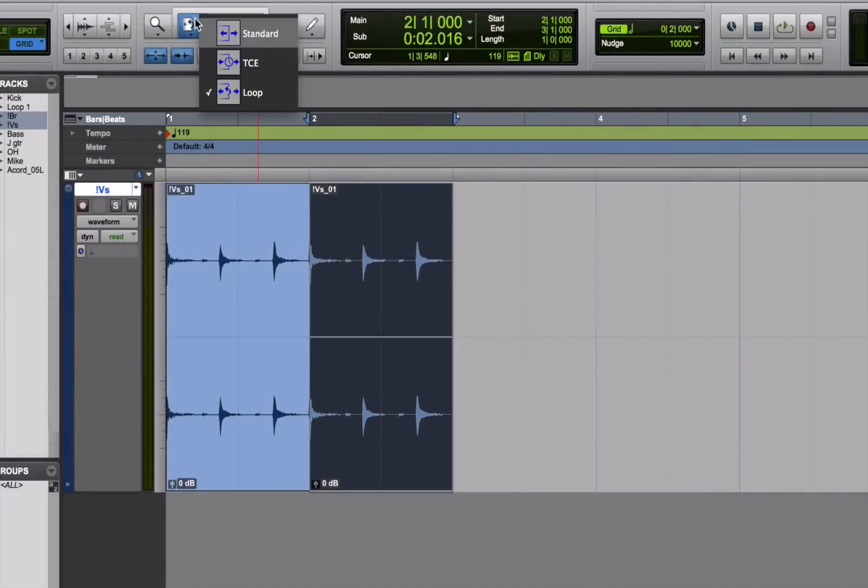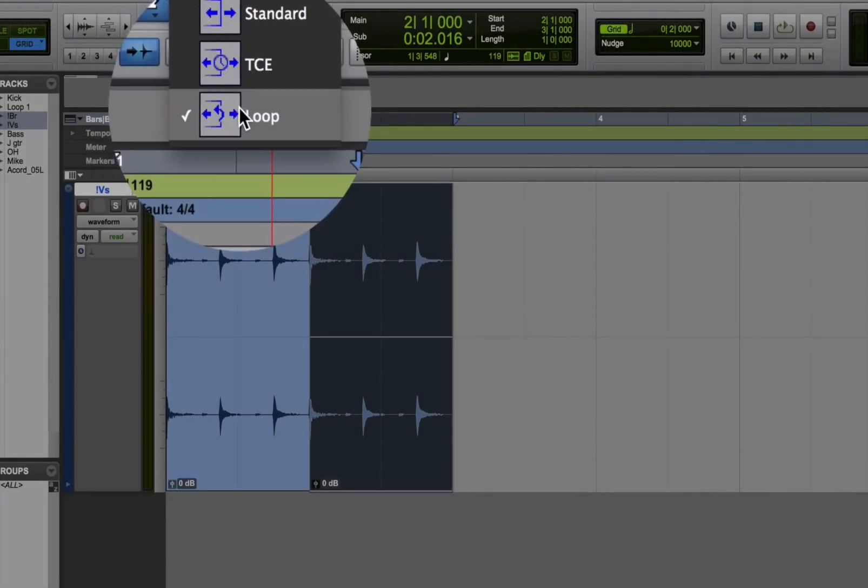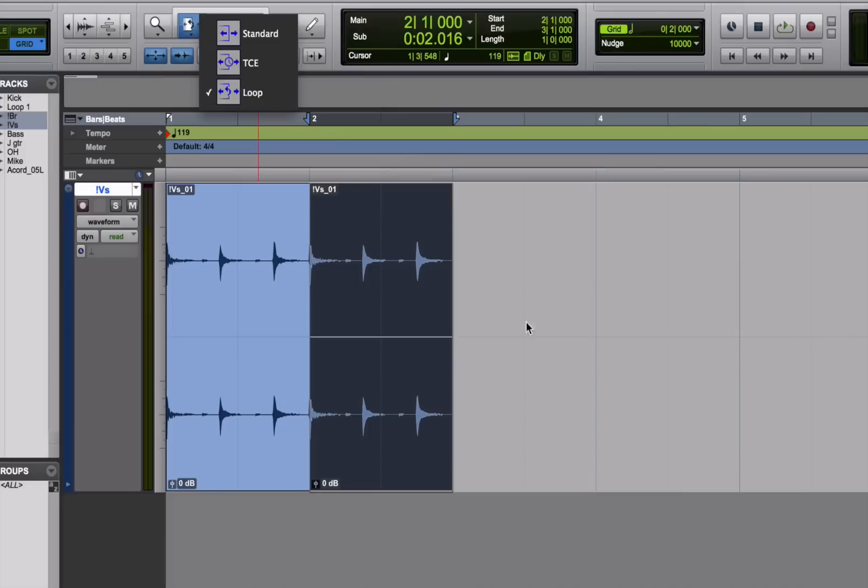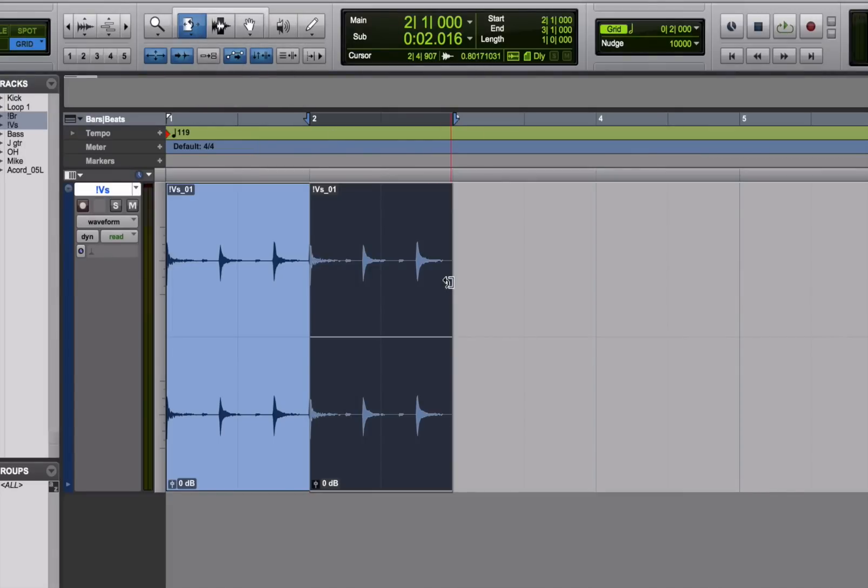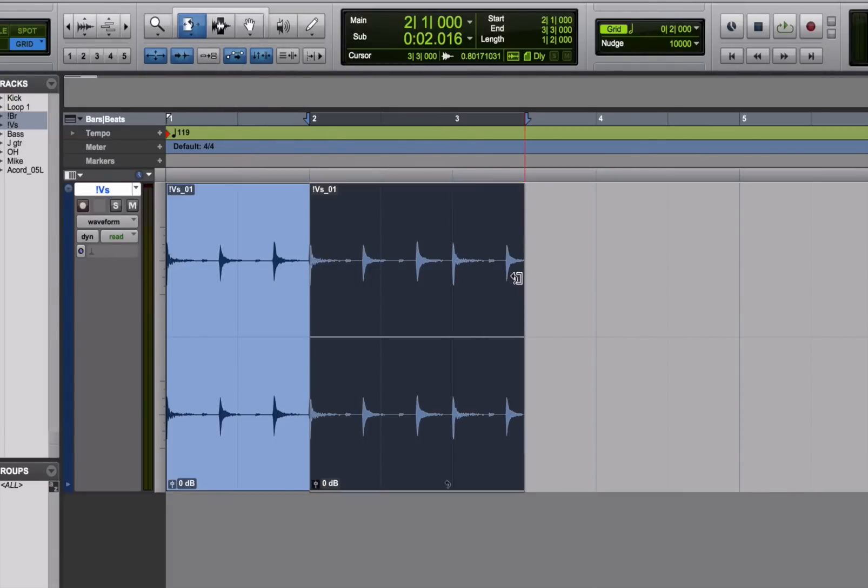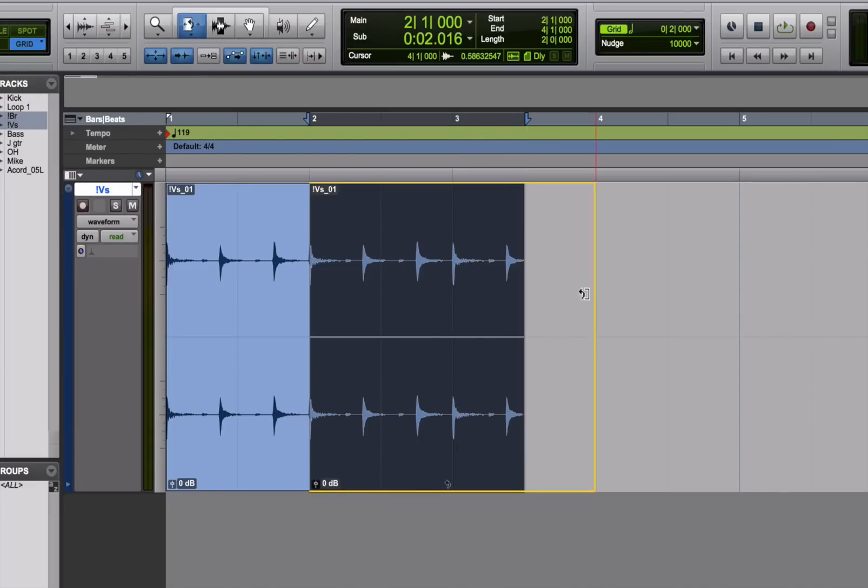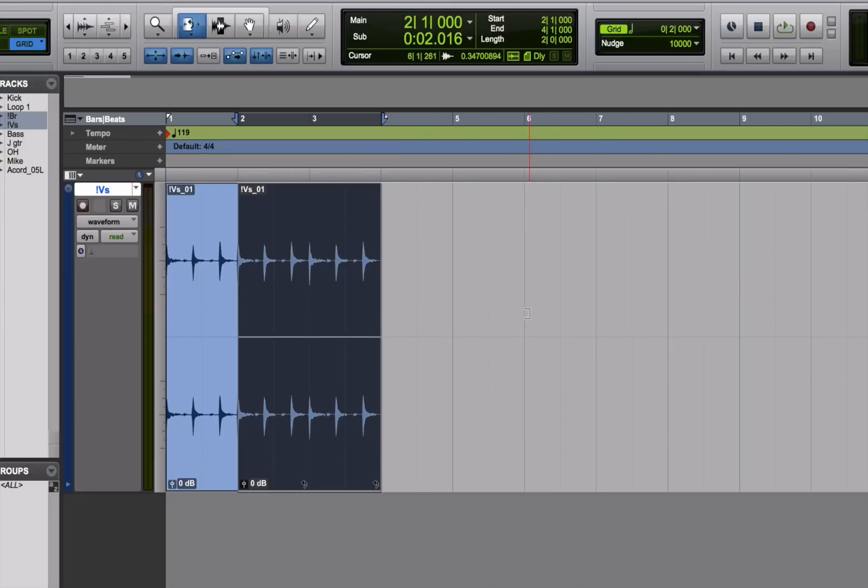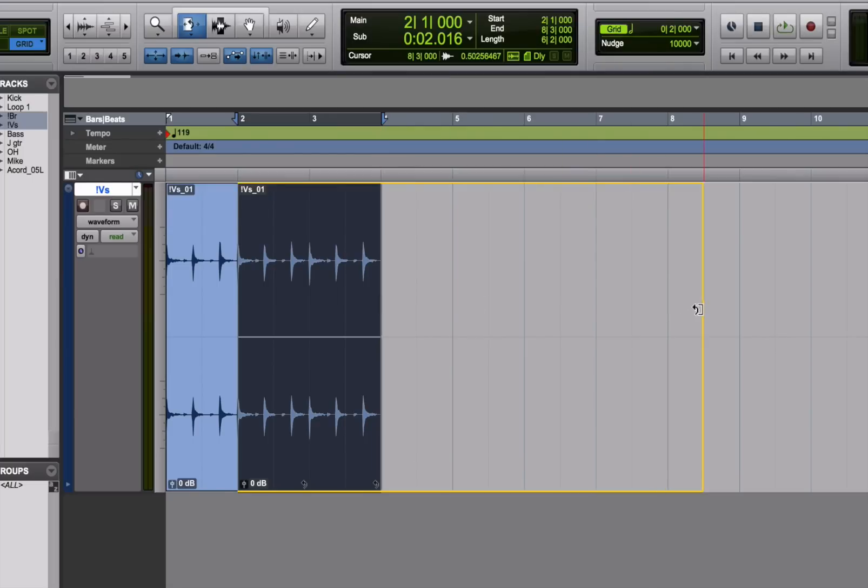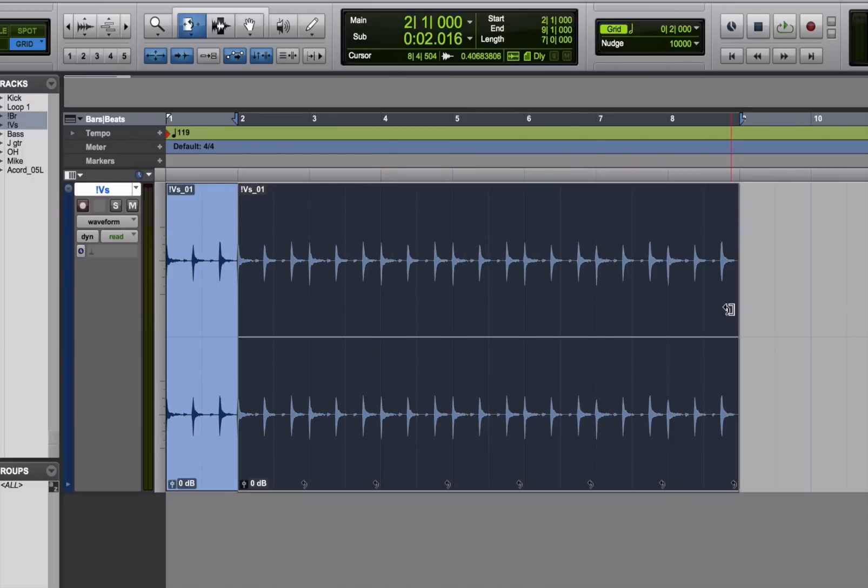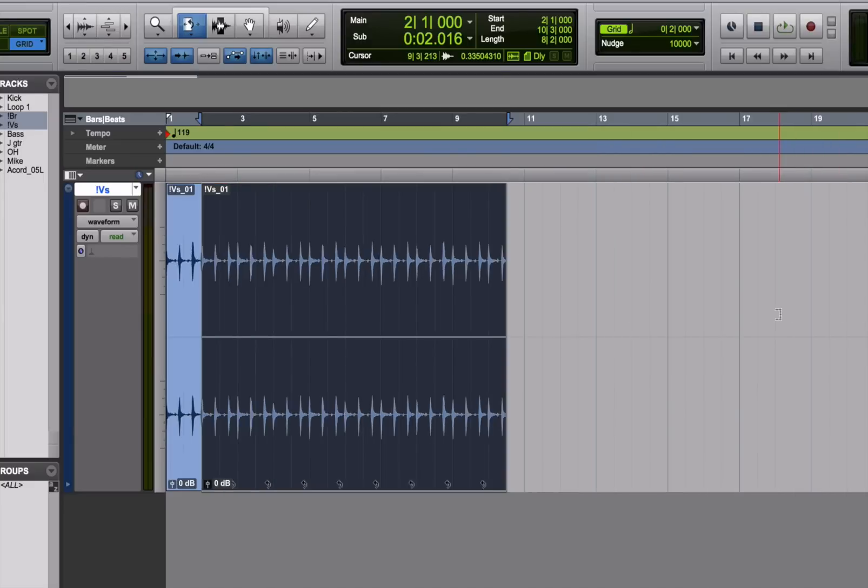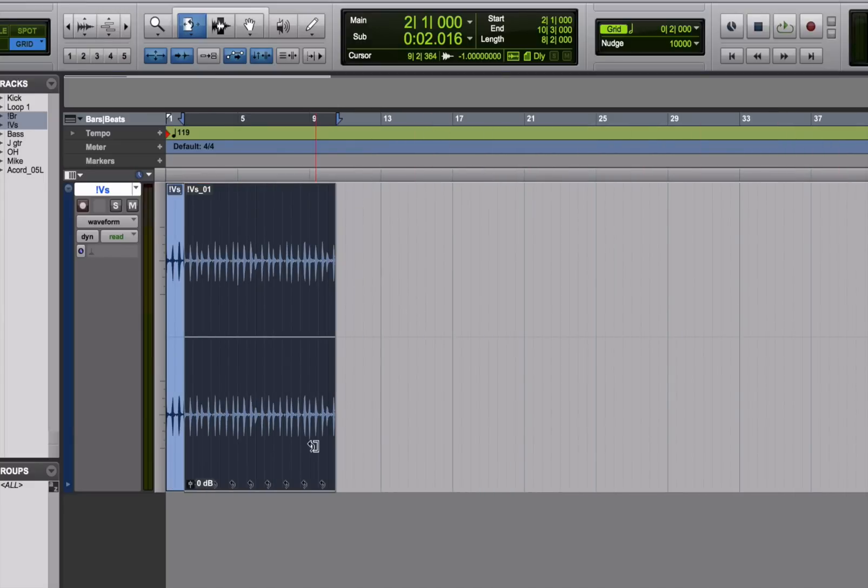Third setting on the trim tool is the loop setting. Dragging a region with this setting will create a copy of it as far as you drag it. In other words, if I dragged it half a measure, it would copy the first half of the measure of the selected region. If I dragged it a whole measure, it would copy the whole thing. So basically make a duplicate of it. So it's really useful when you're using loops and you want to duplicate them a bunch of times. Just drag out the loop and it repeats it as many times as you want.